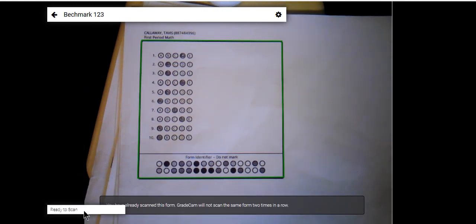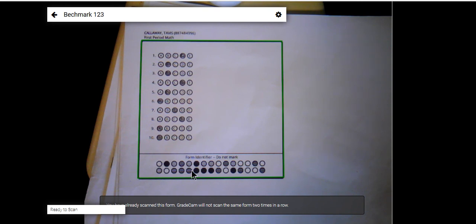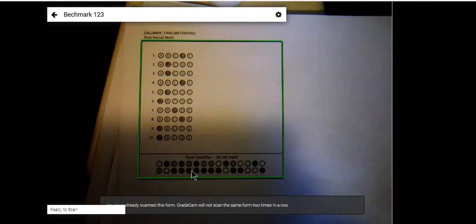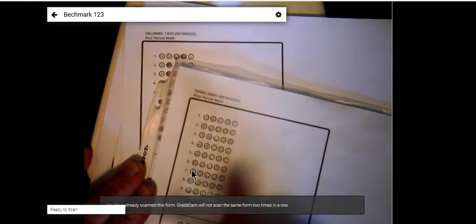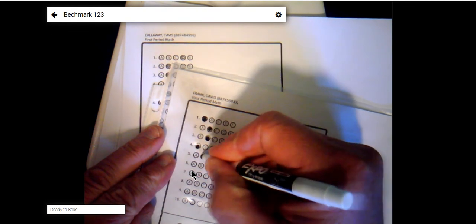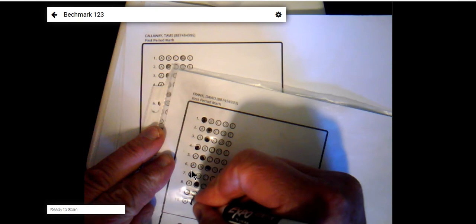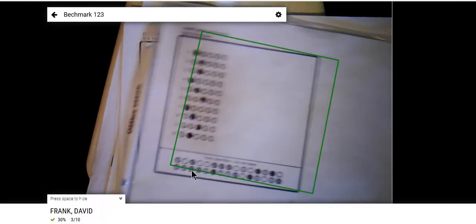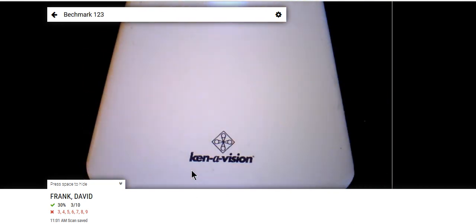Notice that the student's name and ID are listed on this assessment — we're printing class sets of these, so each student gets their own bubble sheet. Their information is encoded in the form identifier at the bottom of the bubble sheet. What that means is that you can make sheets and laminate them and use them over and over again, particularly for things you do on a daily basis. Here's a sheet in a non-glare sheet protector, and along with a dry erase marker, the student fills in their answers. Then we scan it — and since it's dry erase, you can use that over and over again.